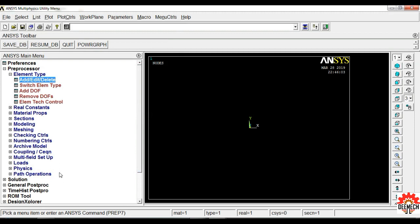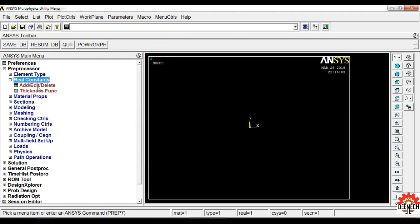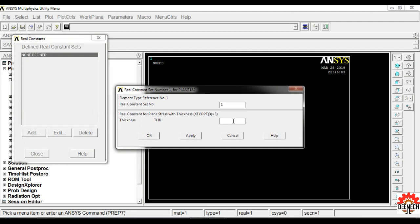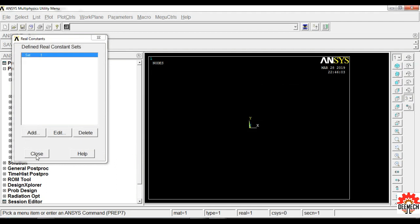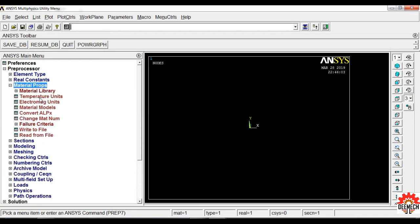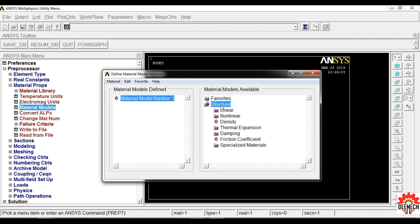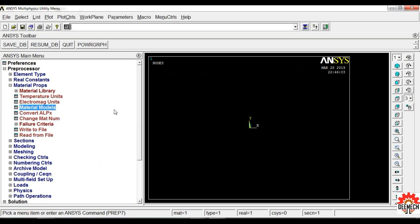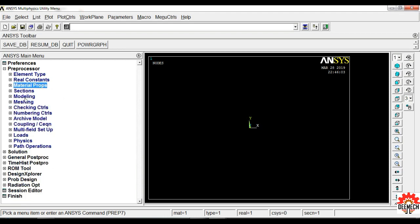Next click on Real Constants, Add/Edit/Delete, click Add, click OK. The thickness of the plate is 1 mm — click OK, then close. Next, enter Young's modulus by selecting Material Properties, Material Models, Structural, Linear, Elastic, Isotropic. Young's modulus of the plate is 2×10³ Newton per mm square and Poisson's ratio is 0.3. Click OK, then close this window.